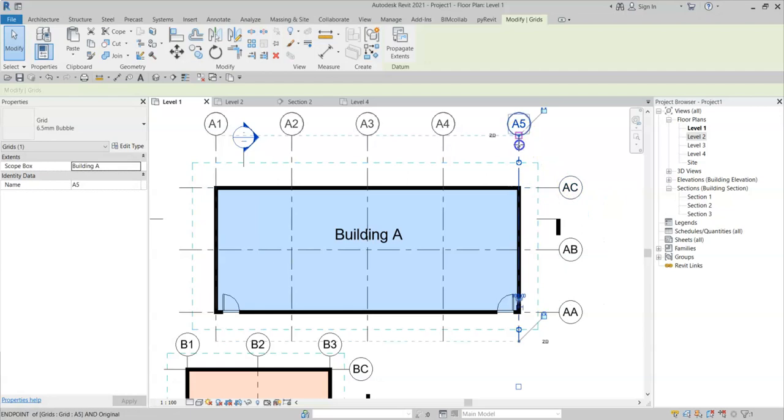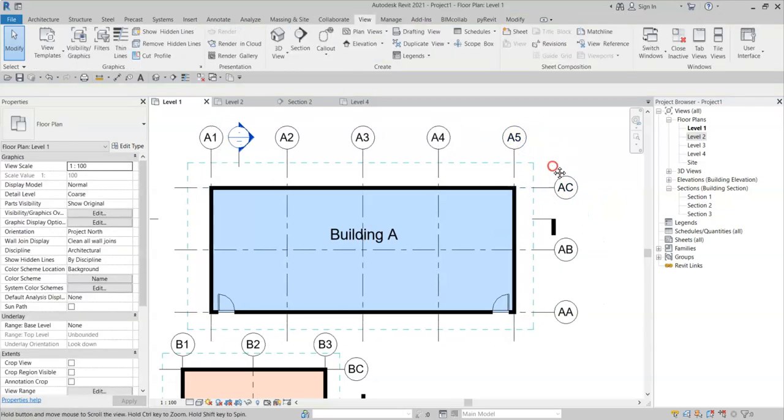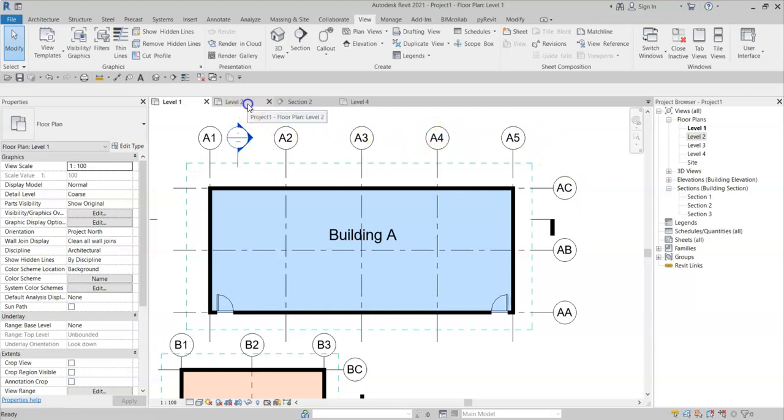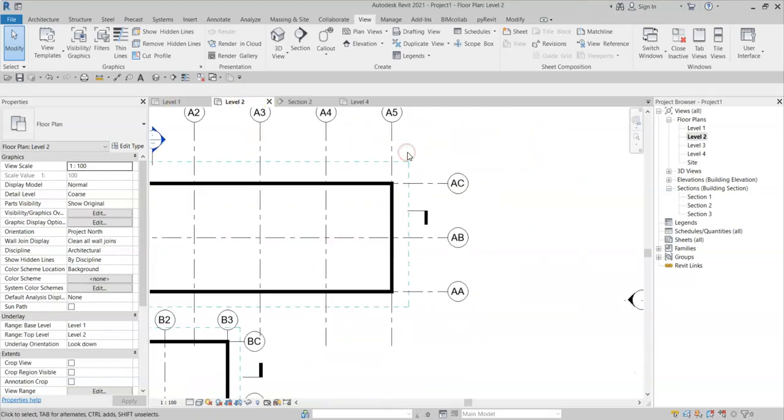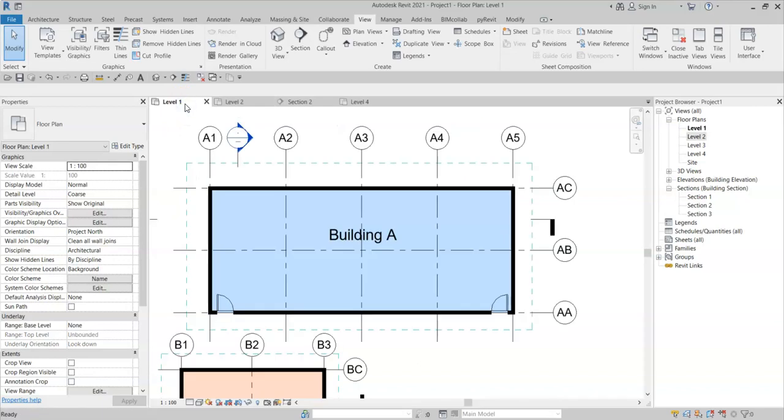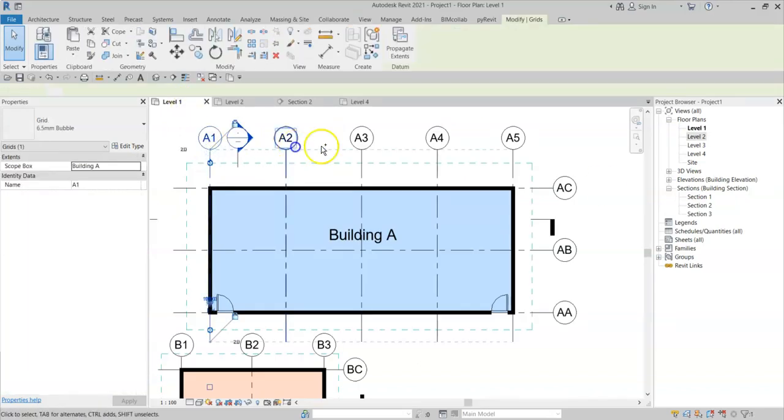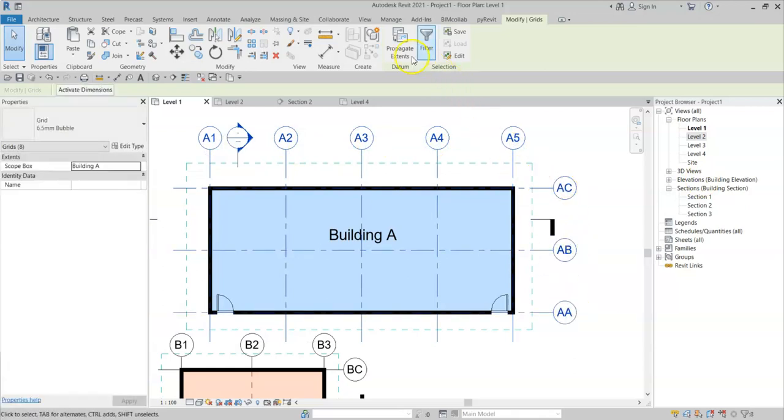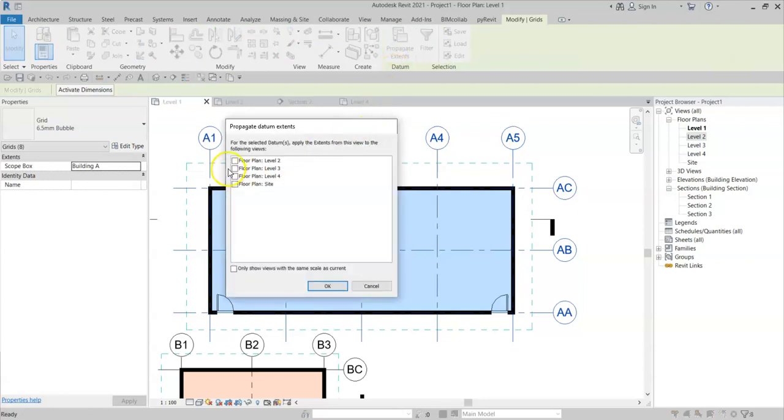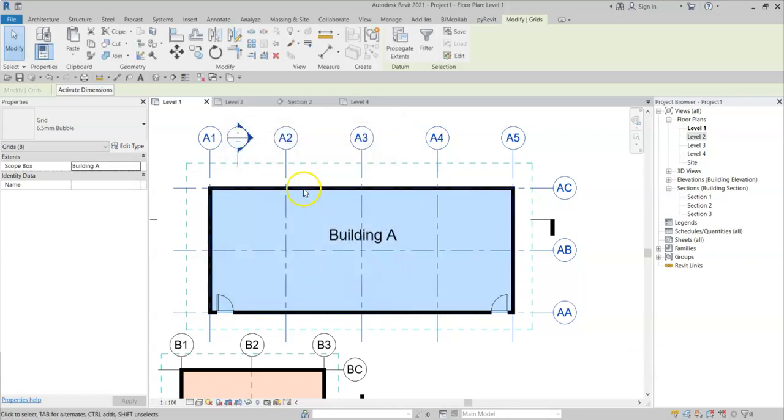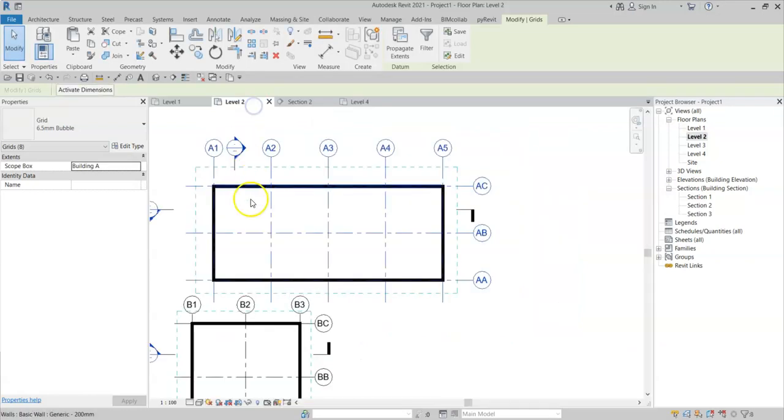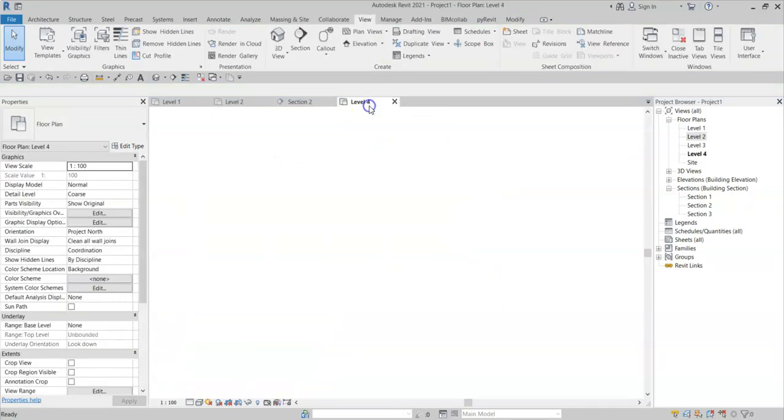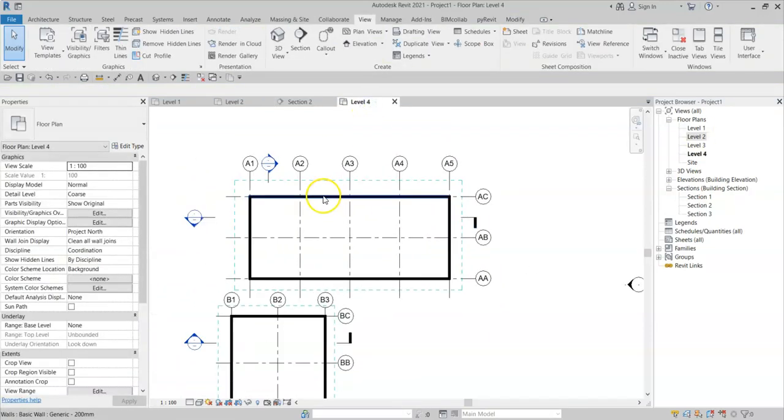If I then wanted to extend these 2D grid locations to my other views. For example, if I go to level 2, I can see that the 2D grids have again extended into building B. I can go back to level 1. Select the grids for building A. I can select propagate extents. And this will copy to the views I am selecting here the 2D grid extents to these other views. Click OK. And if I go to level 2, I can see the 2D extent of the grids has updated. And if I go to level 4, the extents have updated likewise.